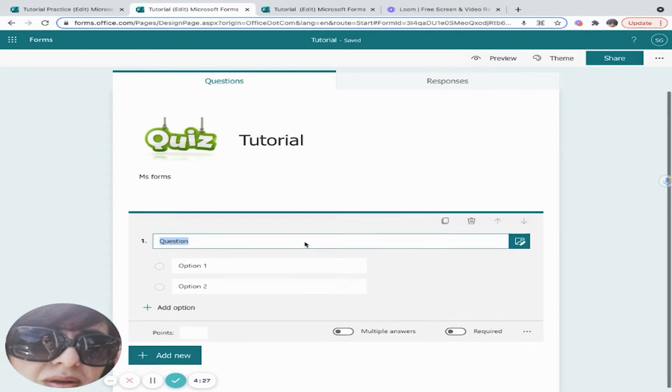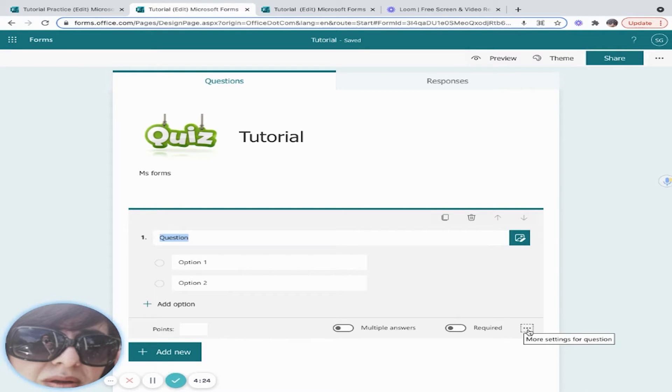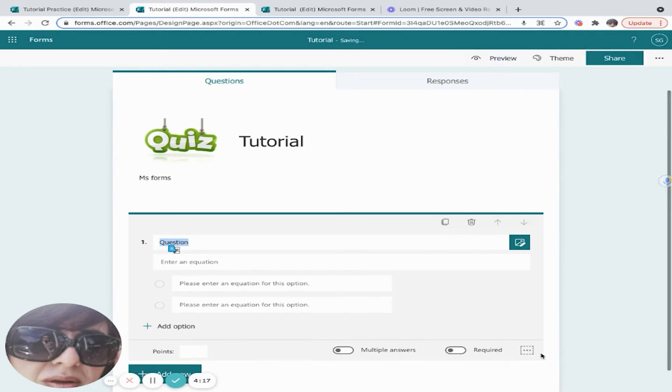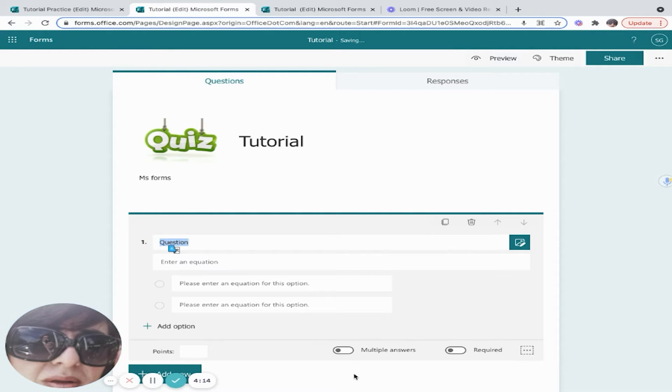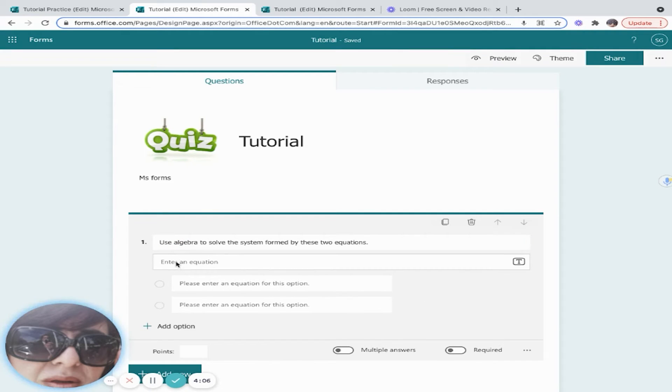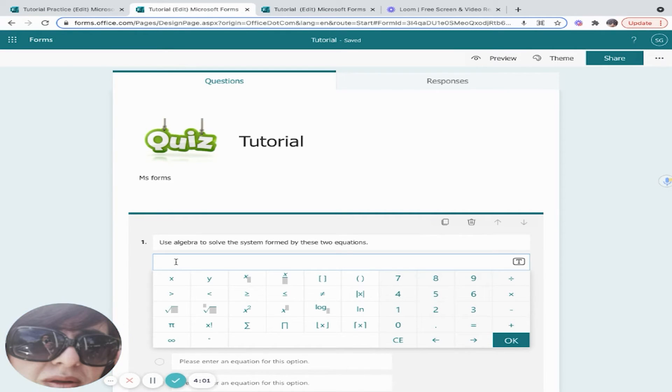You can use it by simply selecting math. That's going to allow us to create a math question directly without using external tools. Once I add my question, I simply click on this little box and you'll notice that the math keyboard shows up.